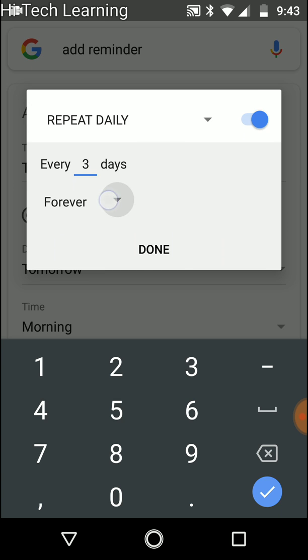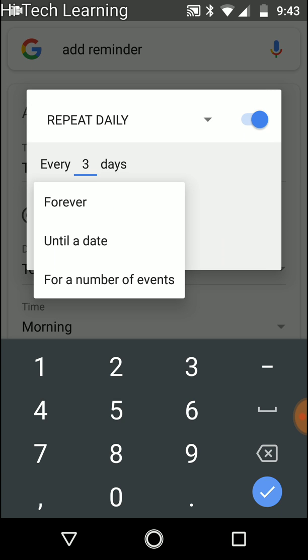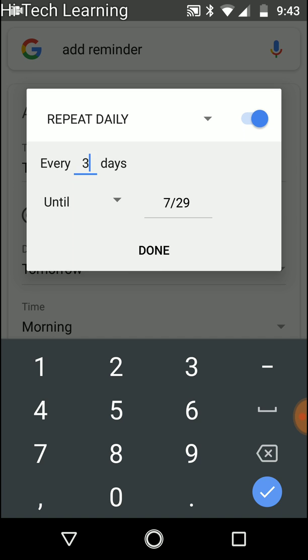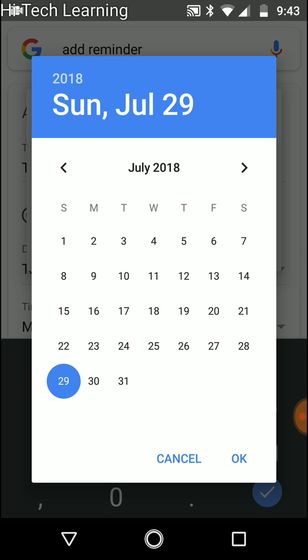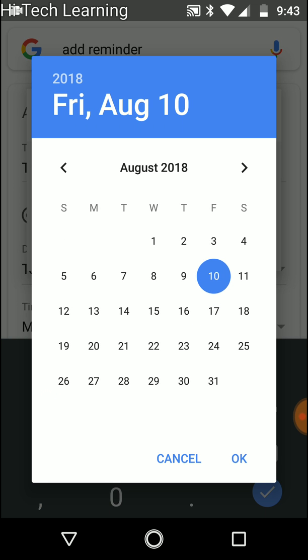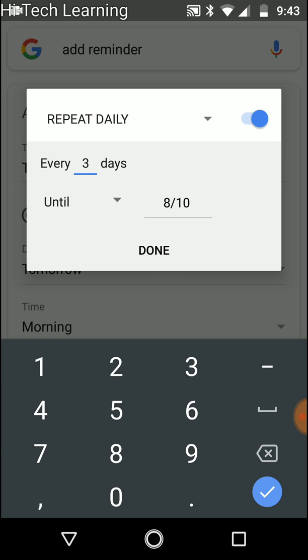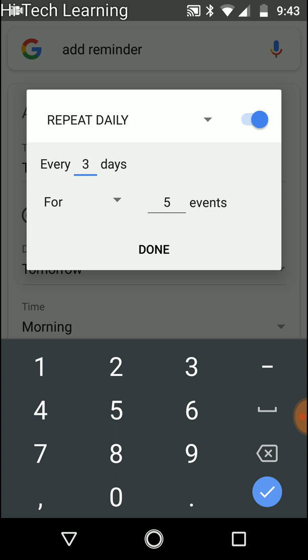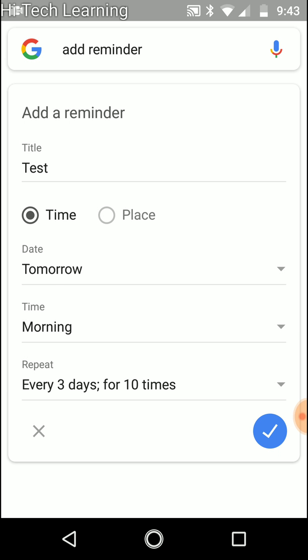Now the other option is for how long we want it to last. We have forever, we're never going to stop basically, or until a date. We'll just choose the date right there. So let's say in three months, that's when we want to stop this. Let's say if you have a certain exercise you want to do, that would be good for that. We also have for a number of events. Let's say you decide I'm going to exercise ten times, we'll just do ten times and done.